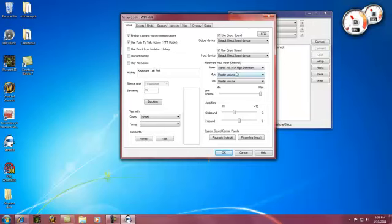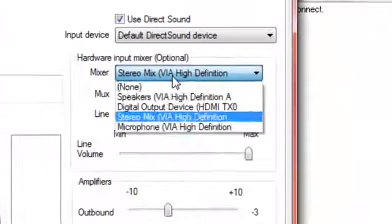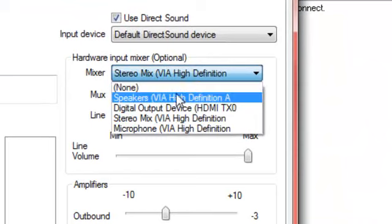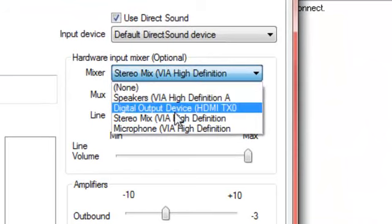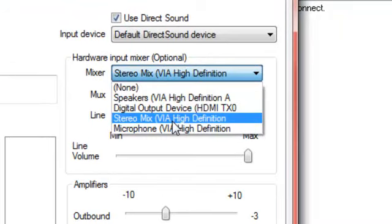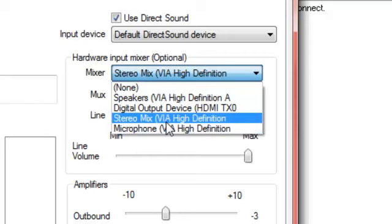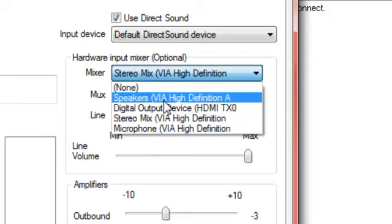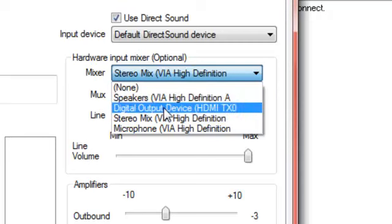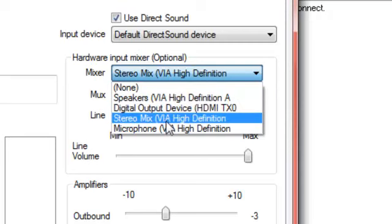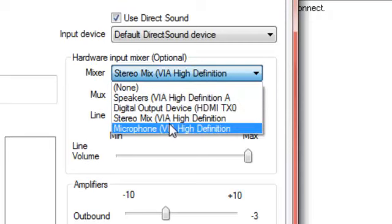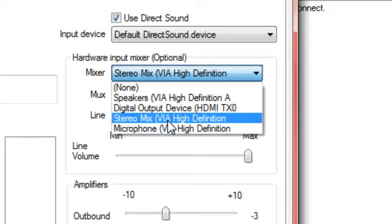Hardware input mixer, we want whatever you listen to music with or your game. Mine would be stereo mix, like usual. But yours might be speakers, digital output. Don't pick microphone, or else you'll be giggling into Vent while you're listening to a soundboard and you're looking like an idiot.